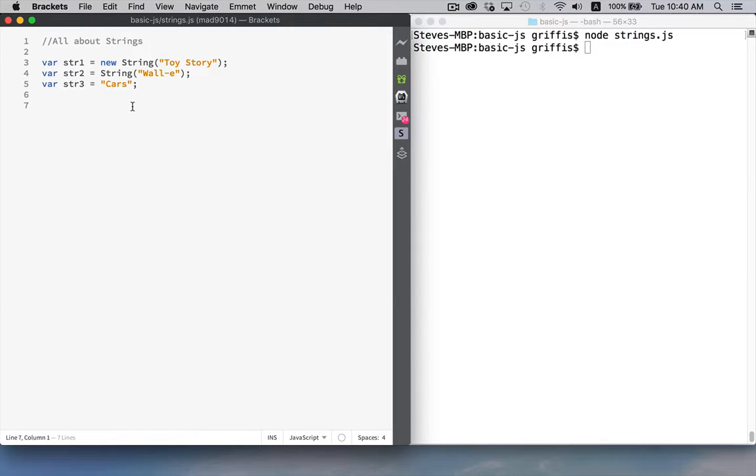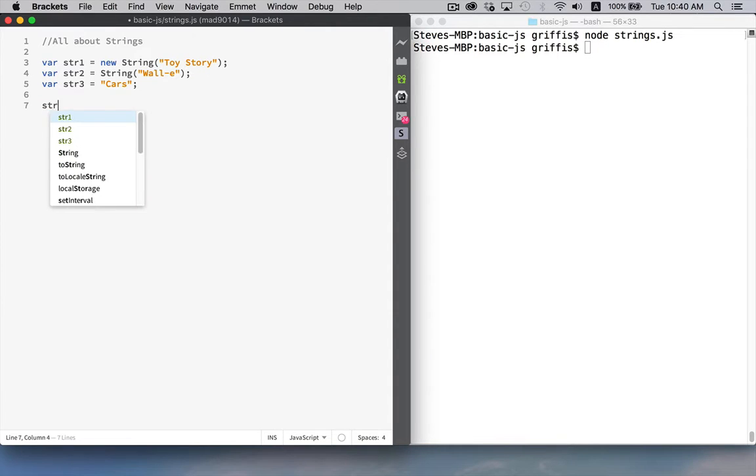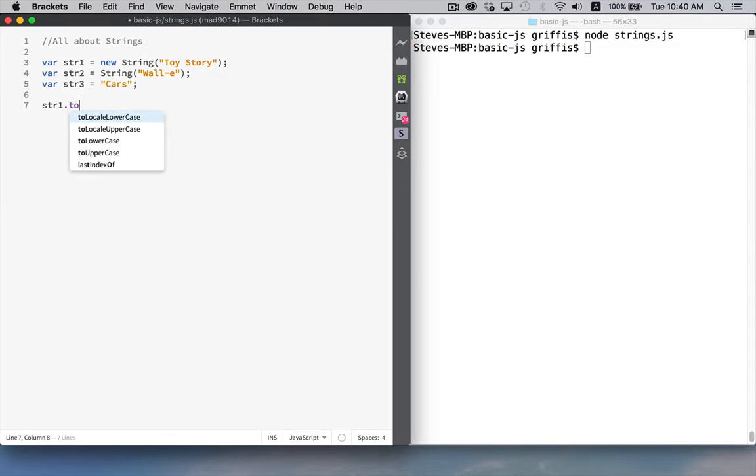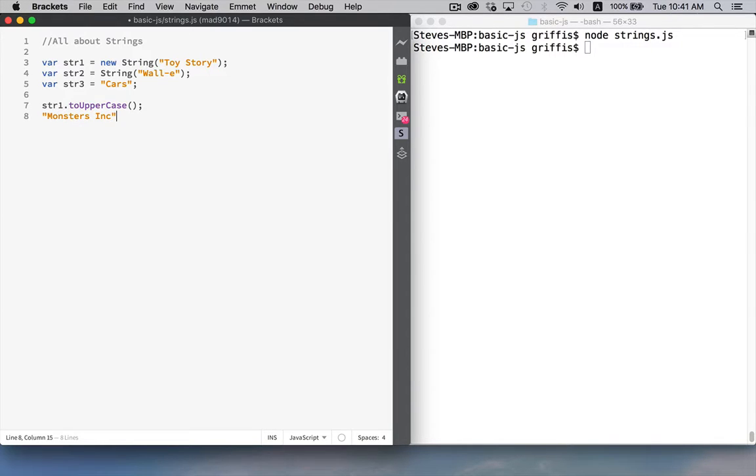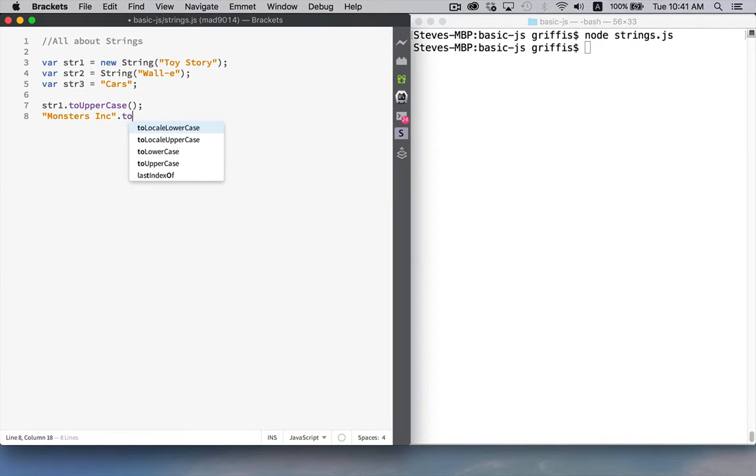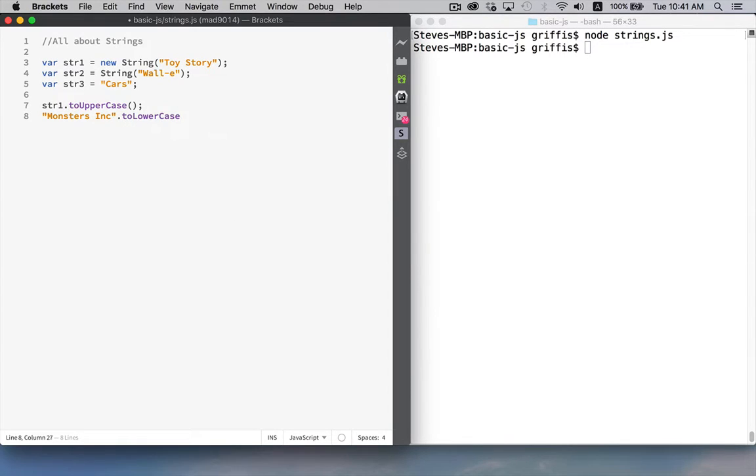So let's start off with a couple of simple methods, the toUpperCase and toLowerCase method. If I take str1, I can call toUpperCase. Or I can just type out a string and call toUpperCase or toLowerCase. Either one's going to work.